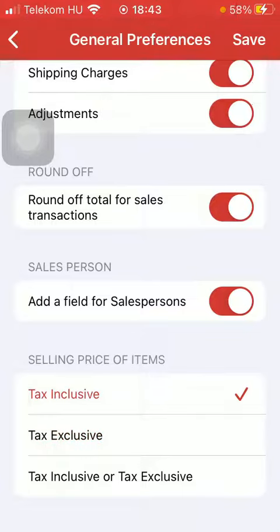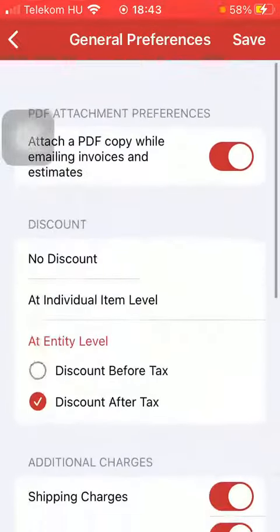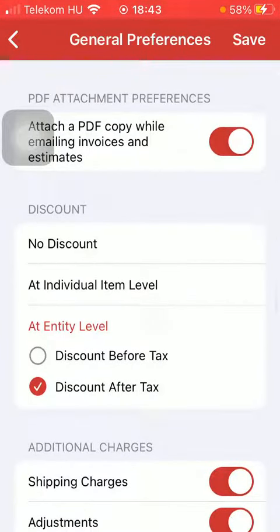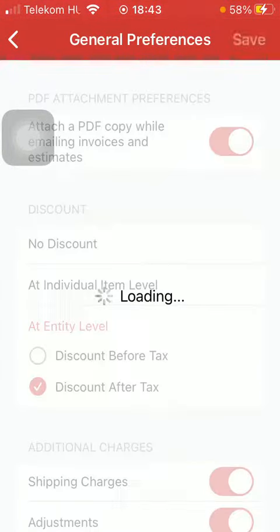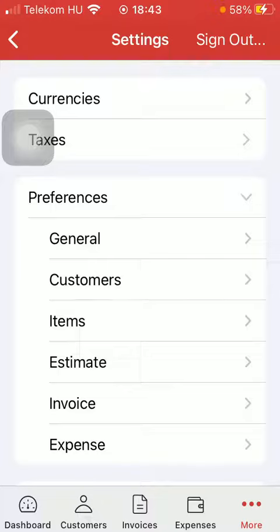So if you are done with adding and selecting all of these features, tap on the save button in the upper right corner of the screen, thereby updating the general preferences section. So that's pretty much it for this video, guys — see you in the next one, bye bye!